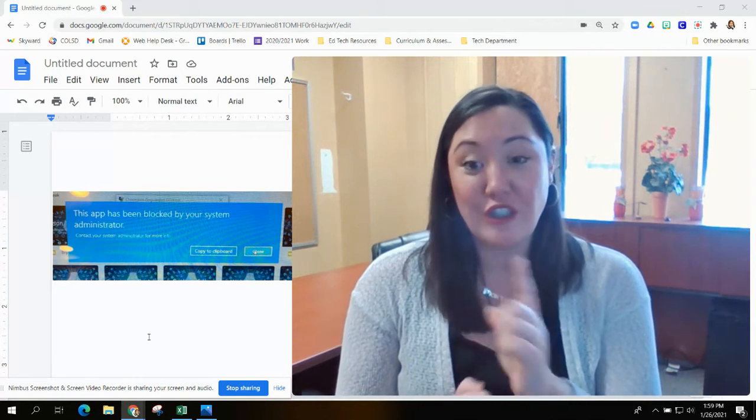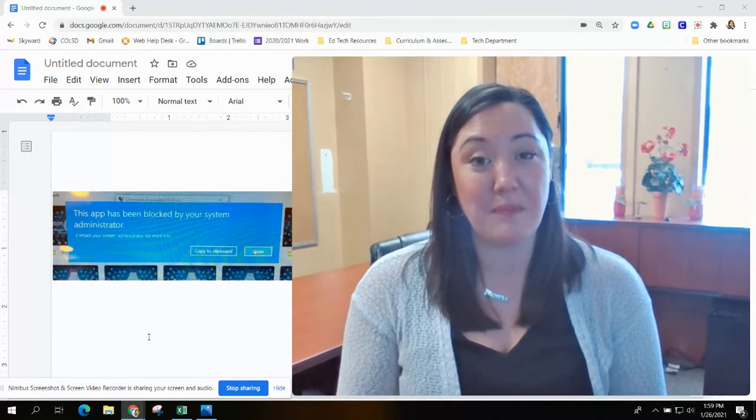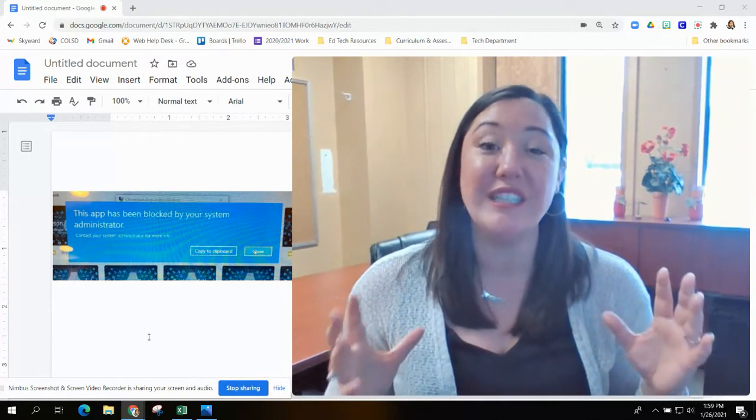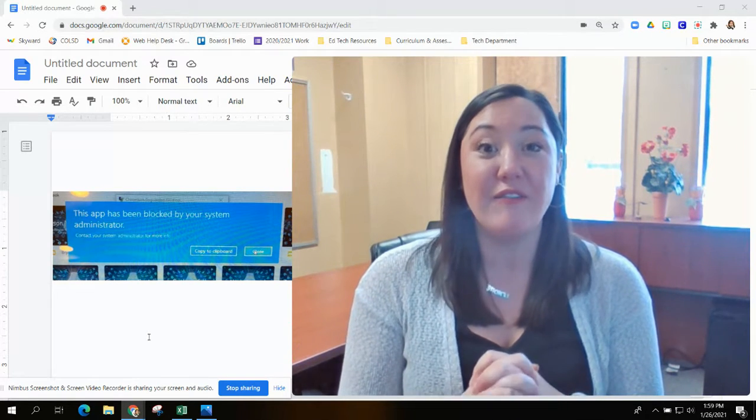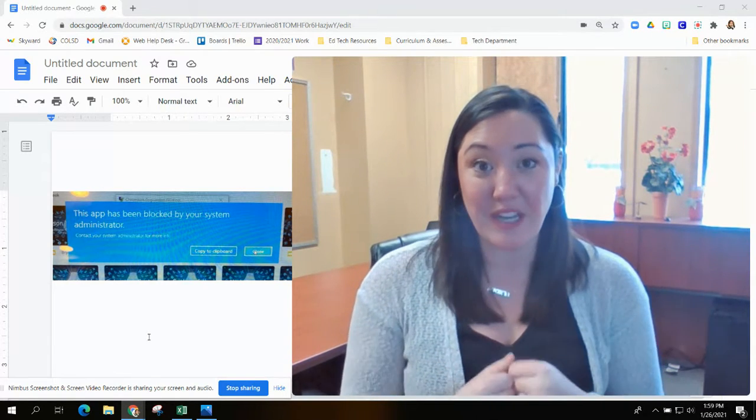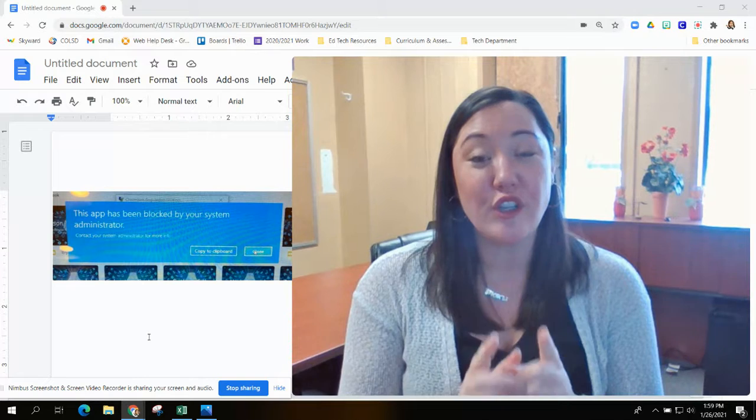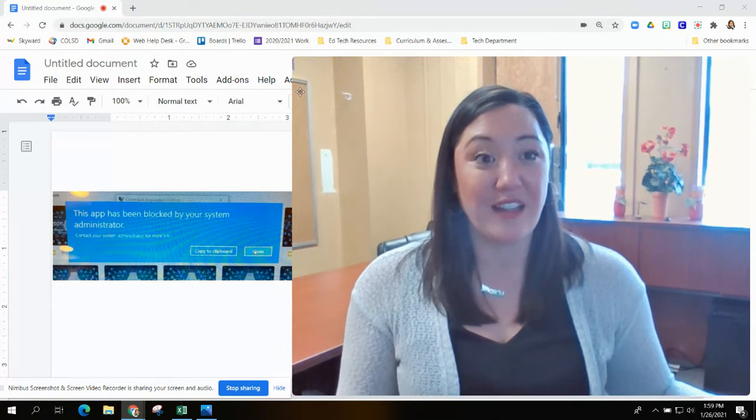First, you can press close on that blue pop-up, and then you'll need to open your application very specifically. So I'm going to minimize my screen here and show you an example of a PDF.